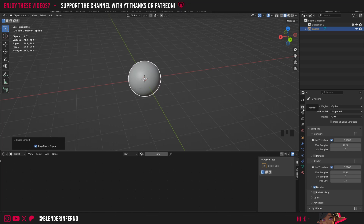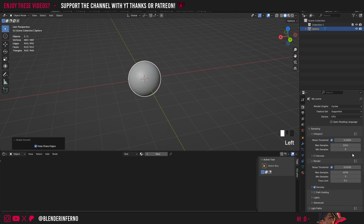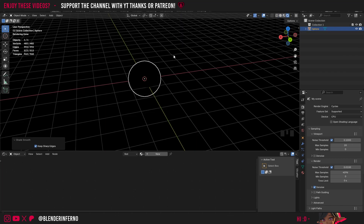So to make sure you're in Cycles, come to this Render Properties panel, which looks like the back of a camera, and make sure your render engine is set to Cycles. Then I can go ahead and left-click this Viewport Shading.